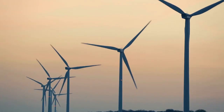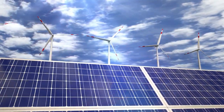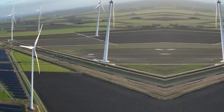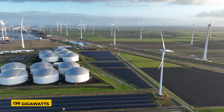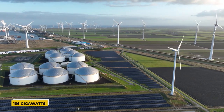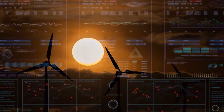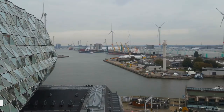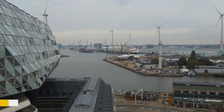Wind turbines are more than just giant towers. These are the perfect opportunities for a 100% clean energy future. In 2021, U.S. wind power reached 136 gigawatts of generating capacity, providing 9% of all U.S. electricity generation. This is enough to power 39 million homes.